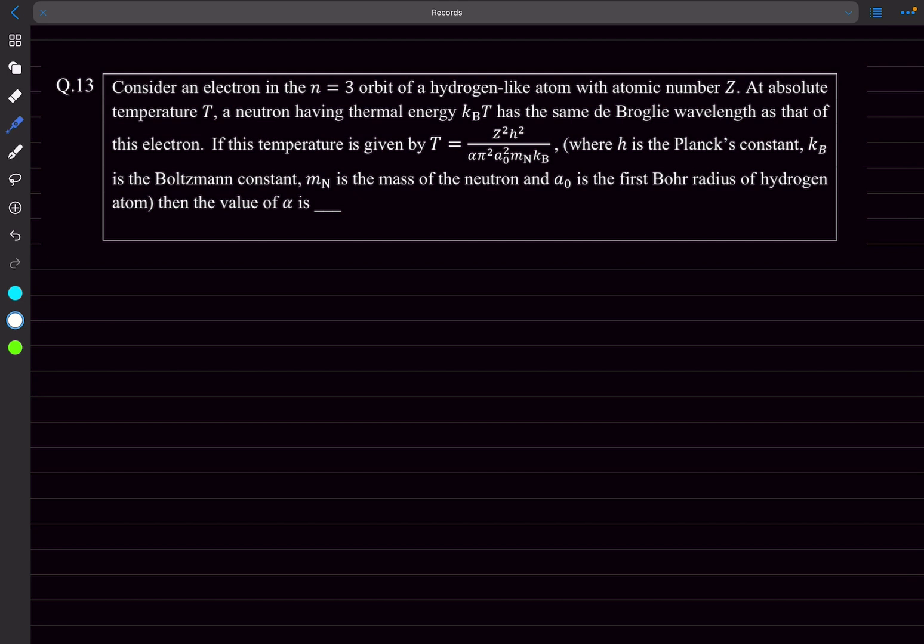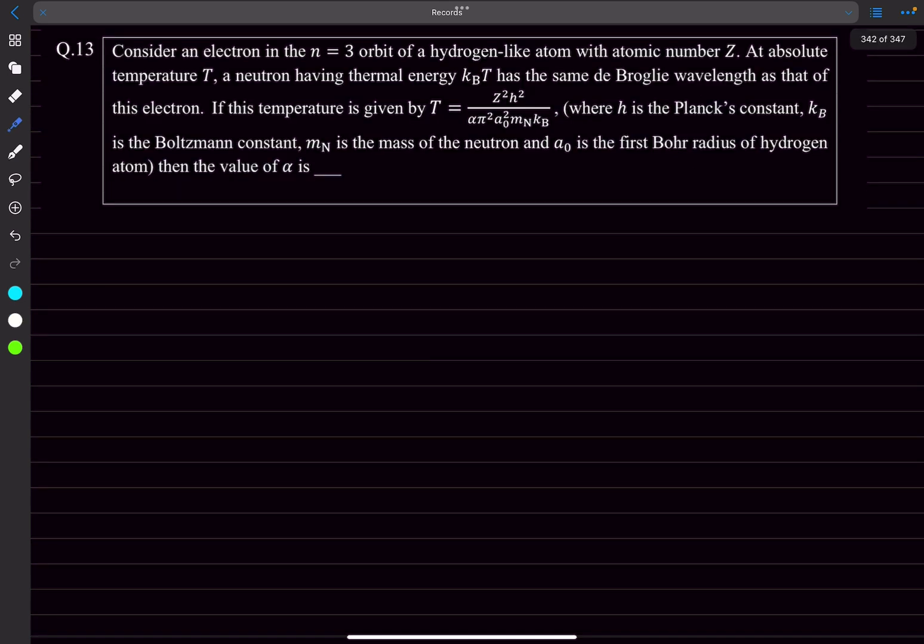Welcome back guys, today we'll do the remaining problems. Problem 13 is asking about an electron in the n equals 3 orbit of a hydrogen-like atom with atomic number Z at absolute temperature T, and a neutron having thermal energy kBT has the same de Broglie wavelength as this electron.